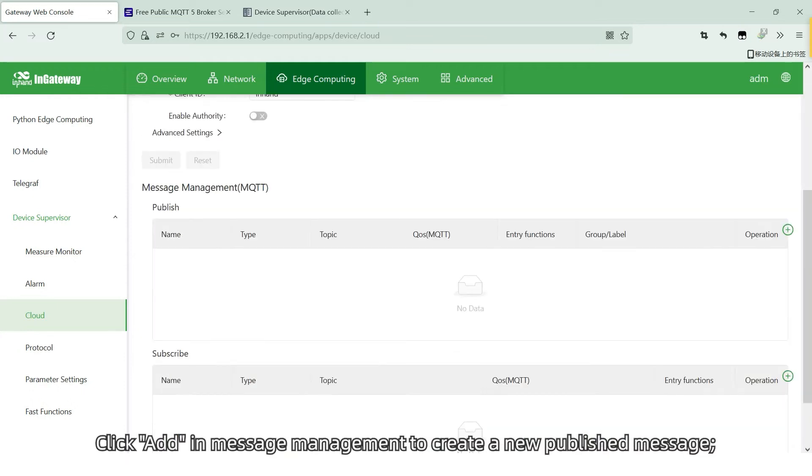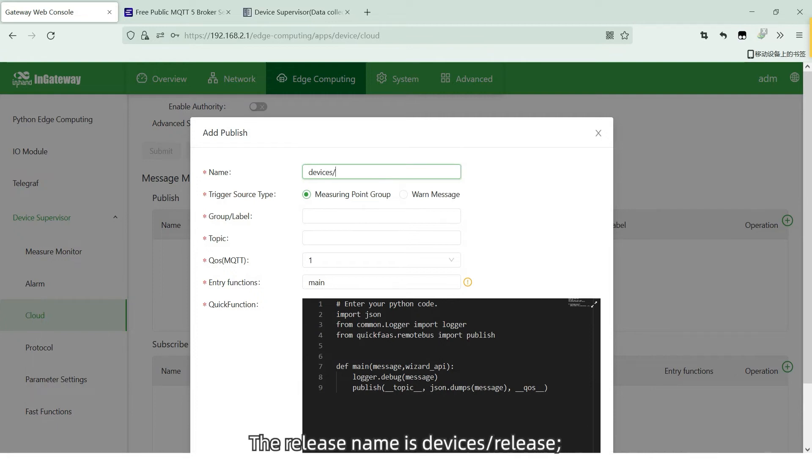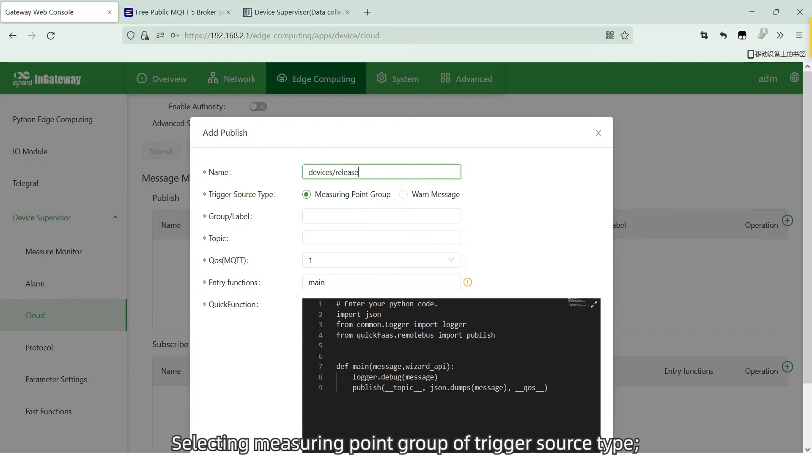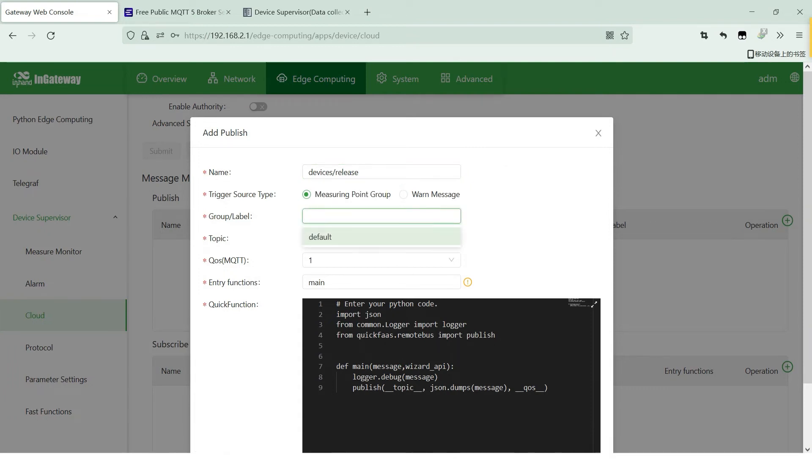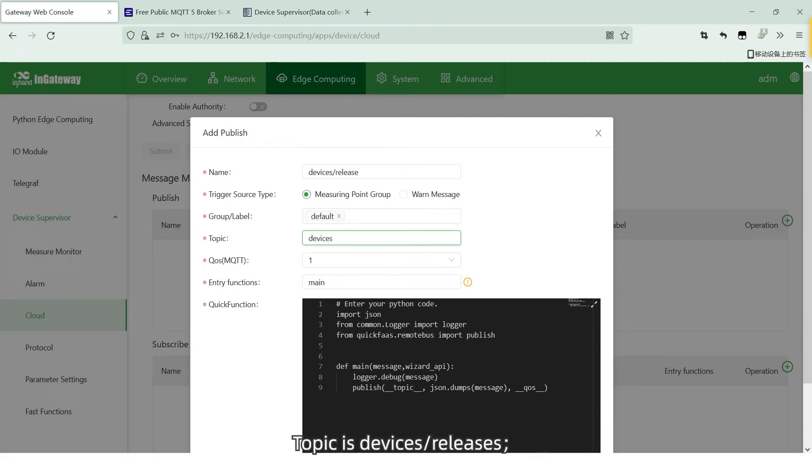Click Add in Message Management to create a new published message. The release name is DevicesRelease. Selecting mirror point group of a trigger source type, grouping, topic is DevicesReleases.